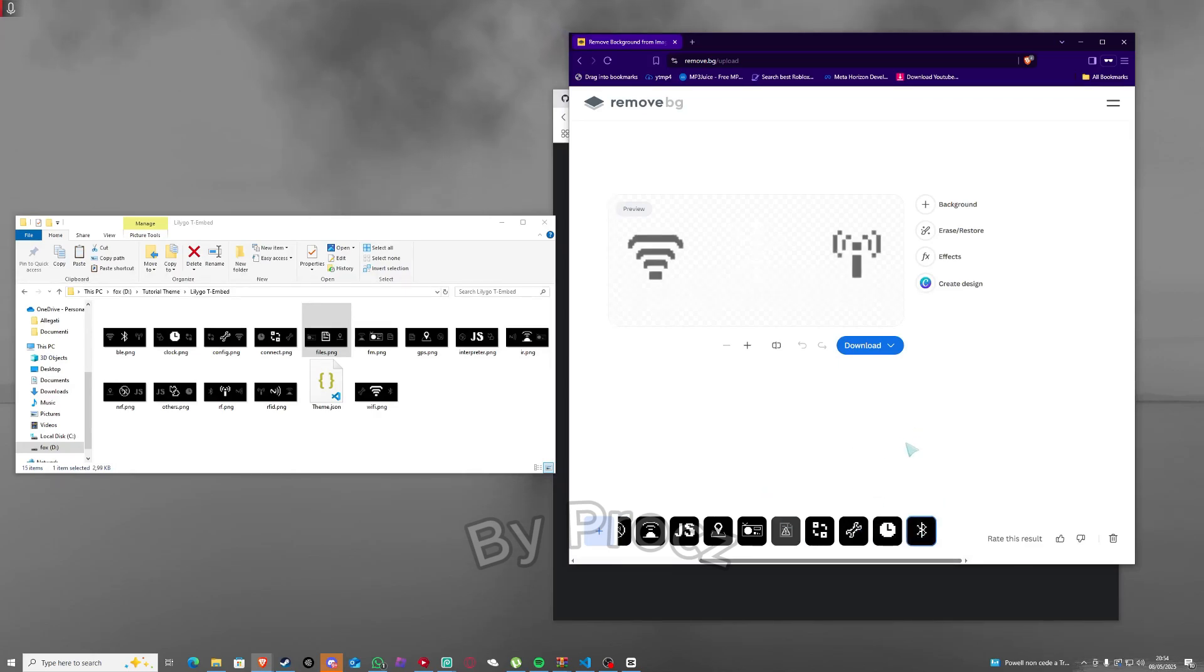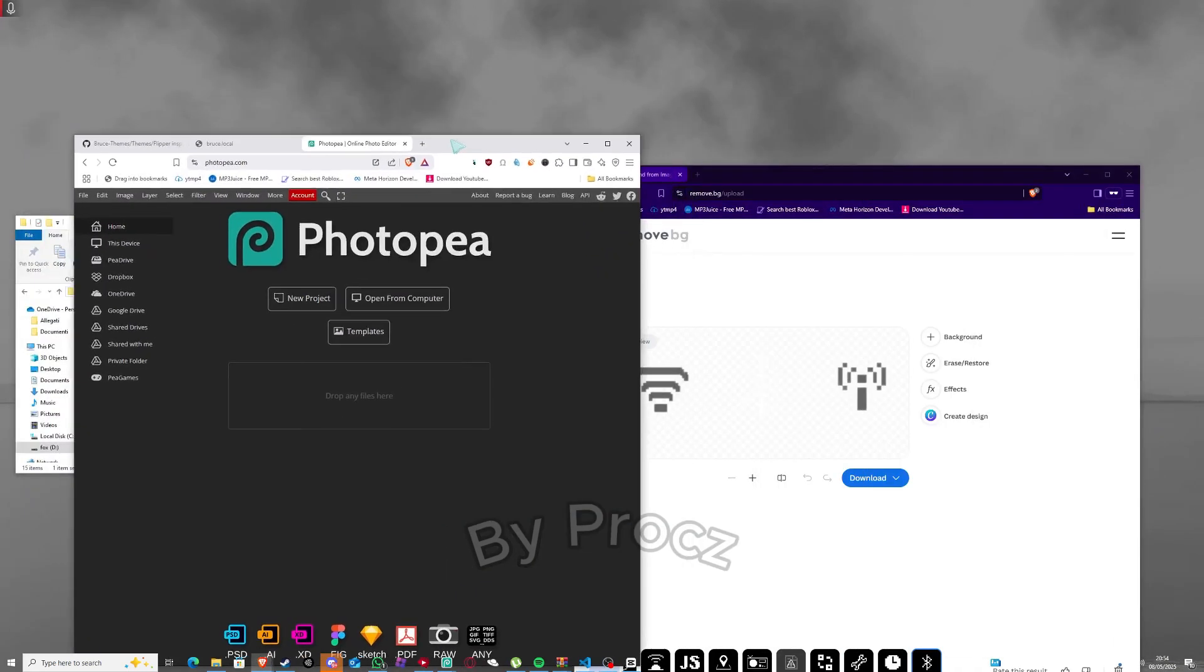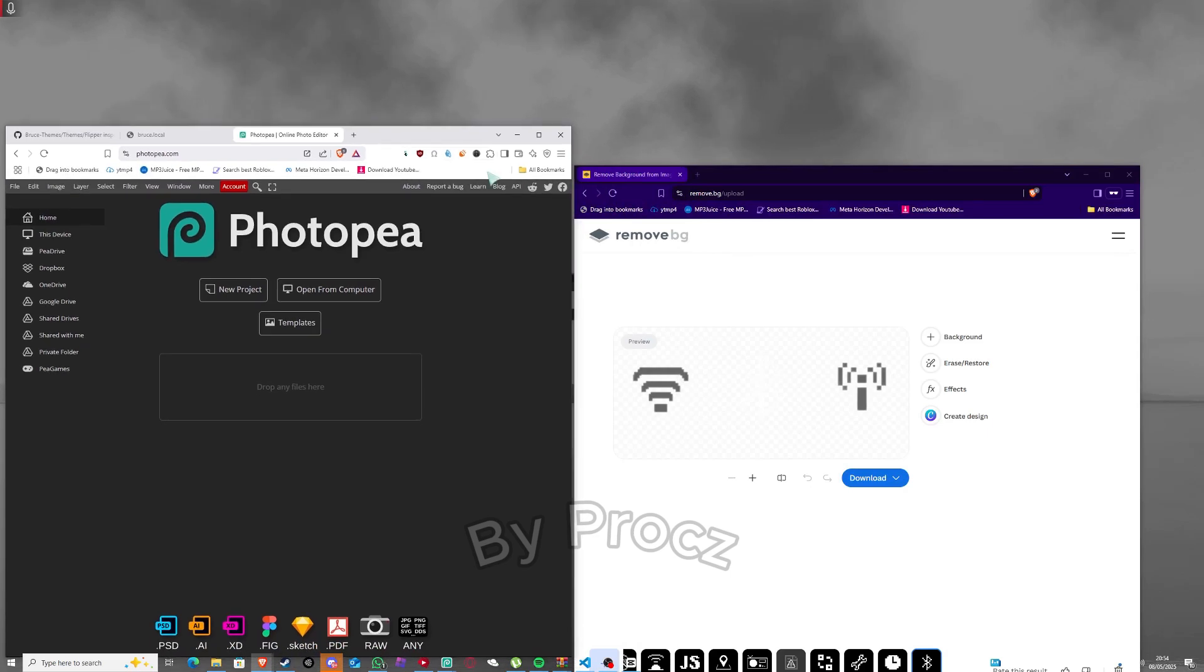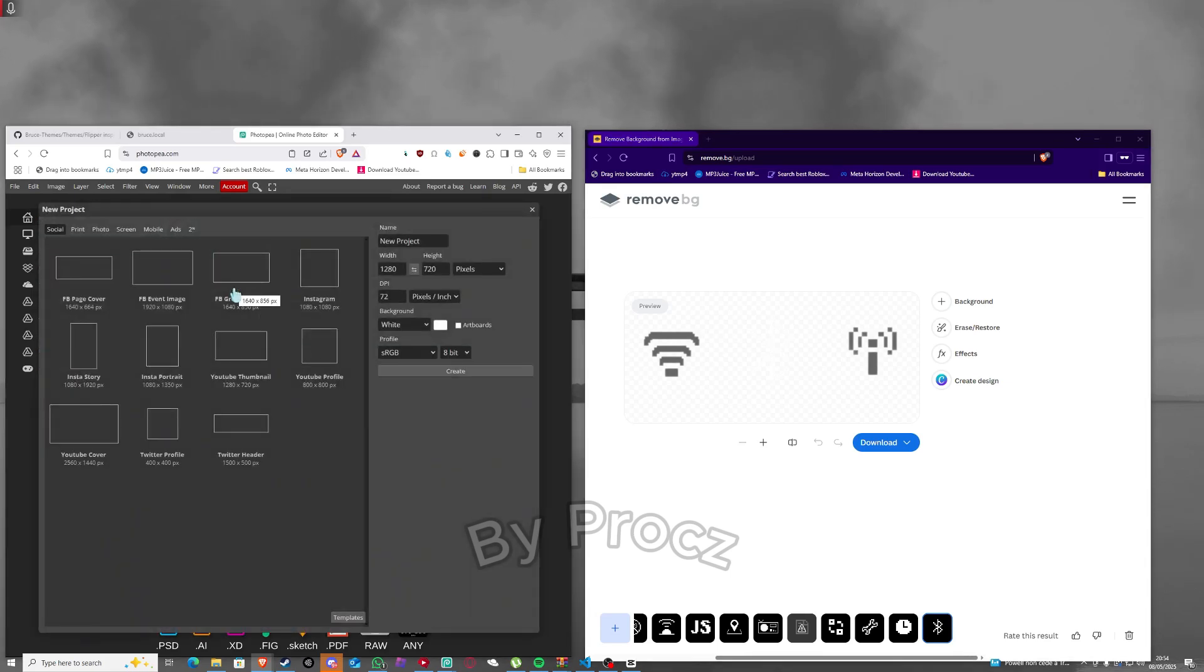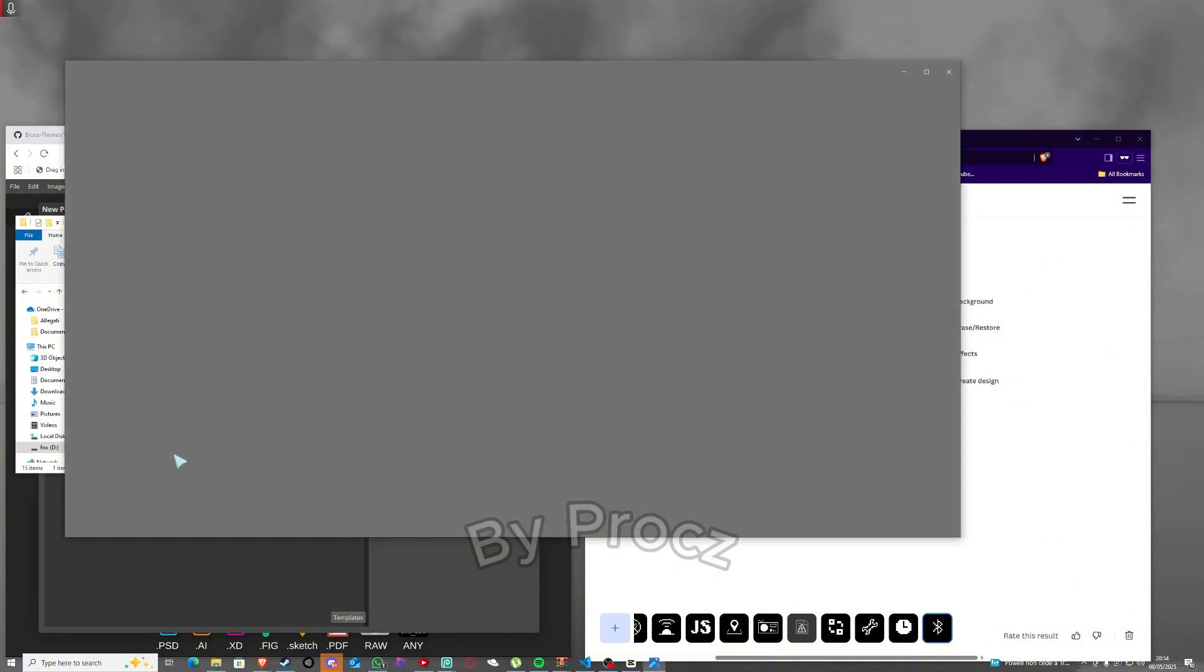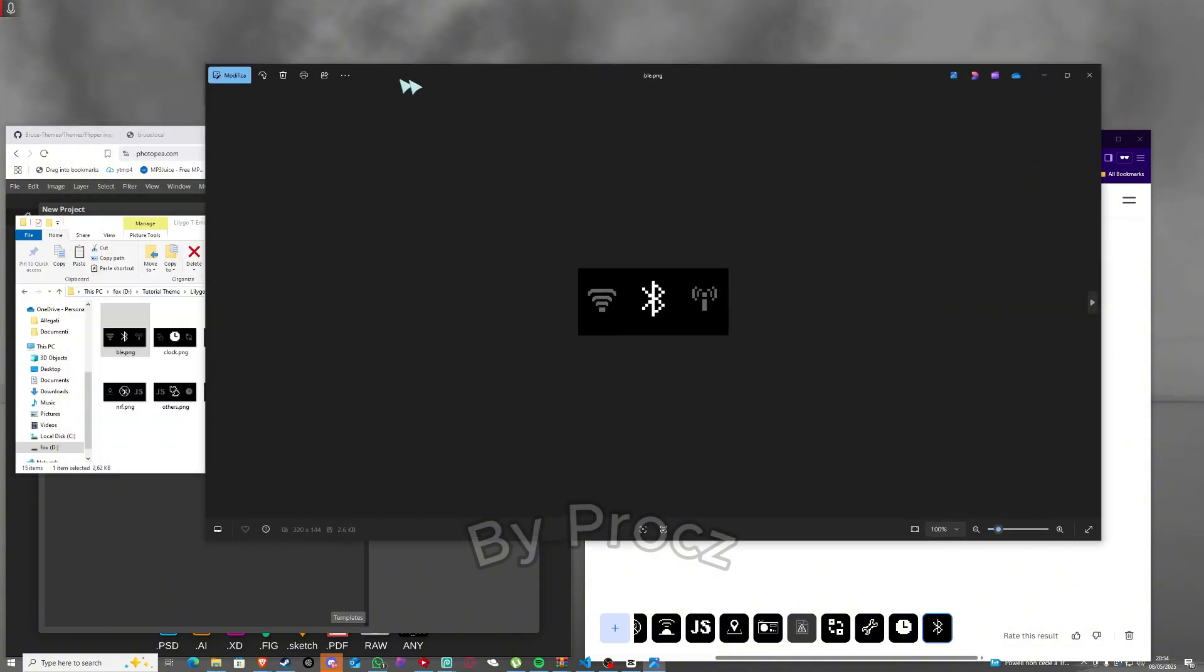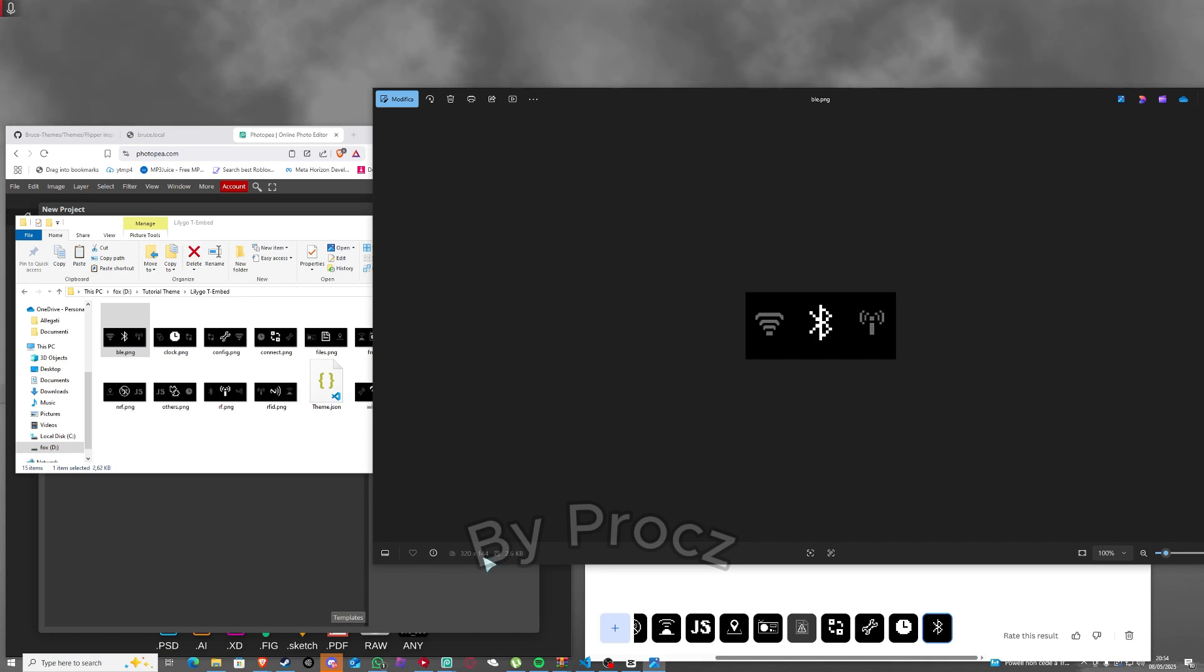I have every single one so I'm gonna go to photovia. I'm gonna go here, make new project. You're gonna make the image sides as the one of those sides, see here, 320 x 144.